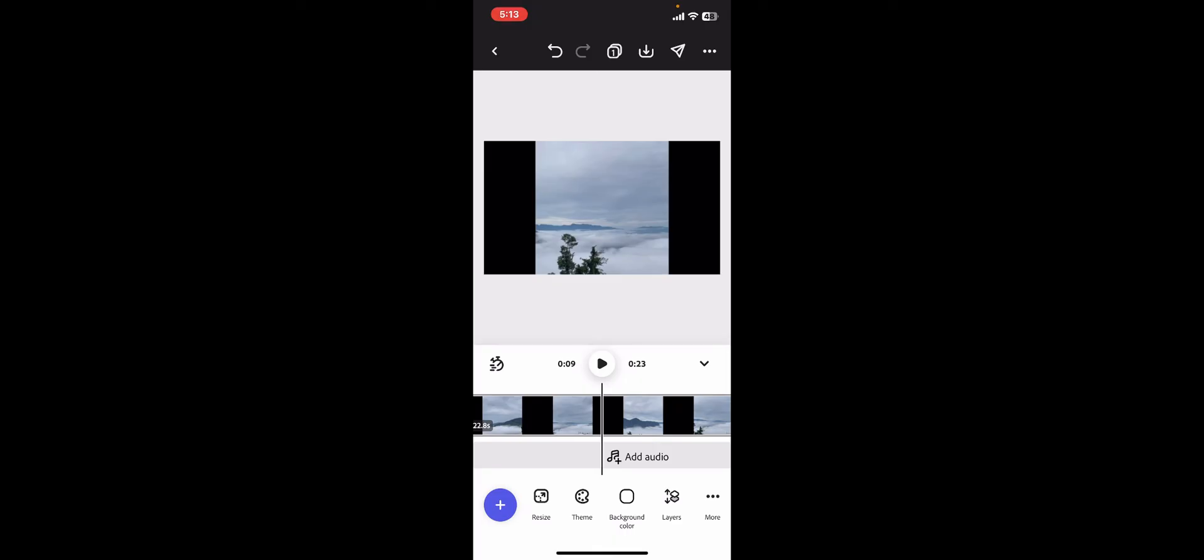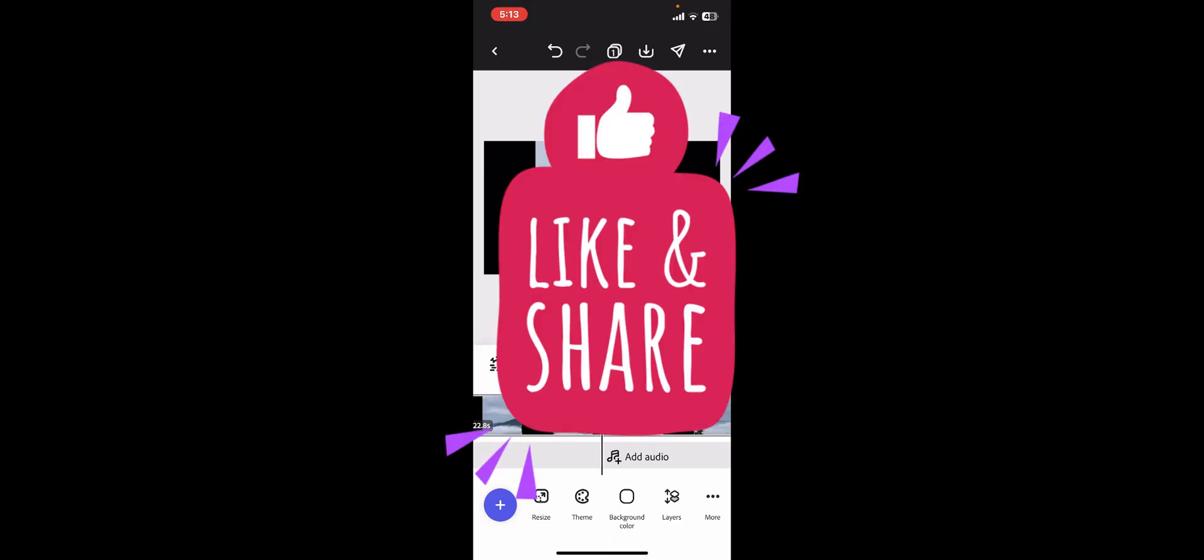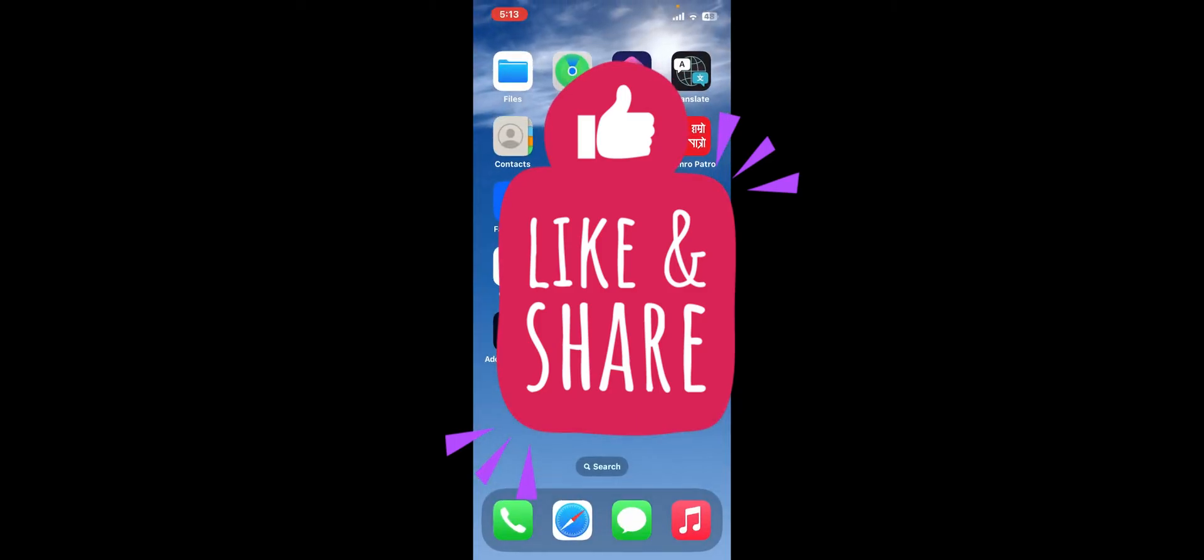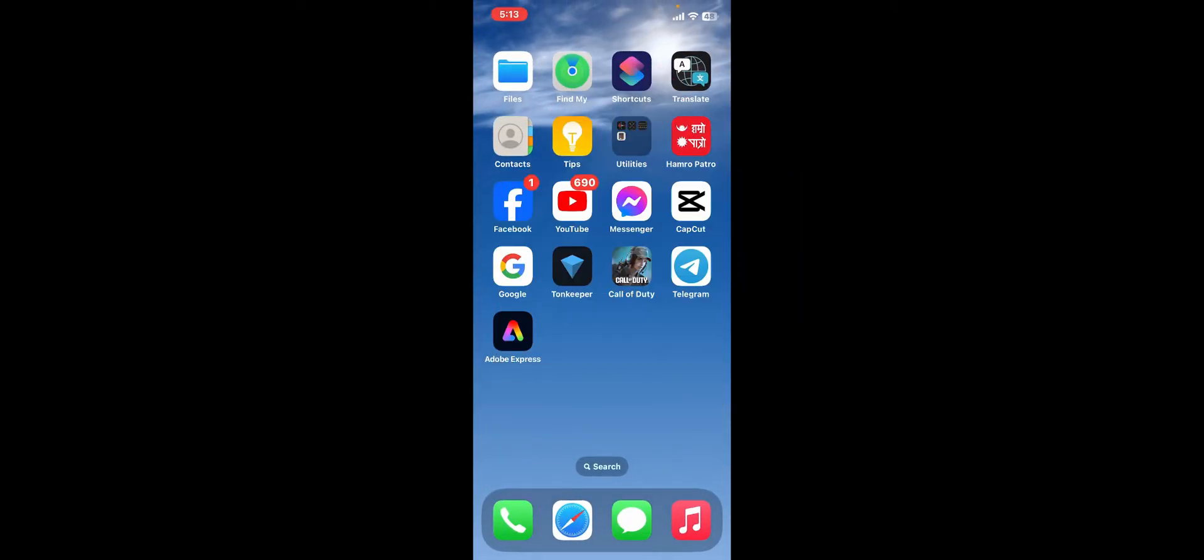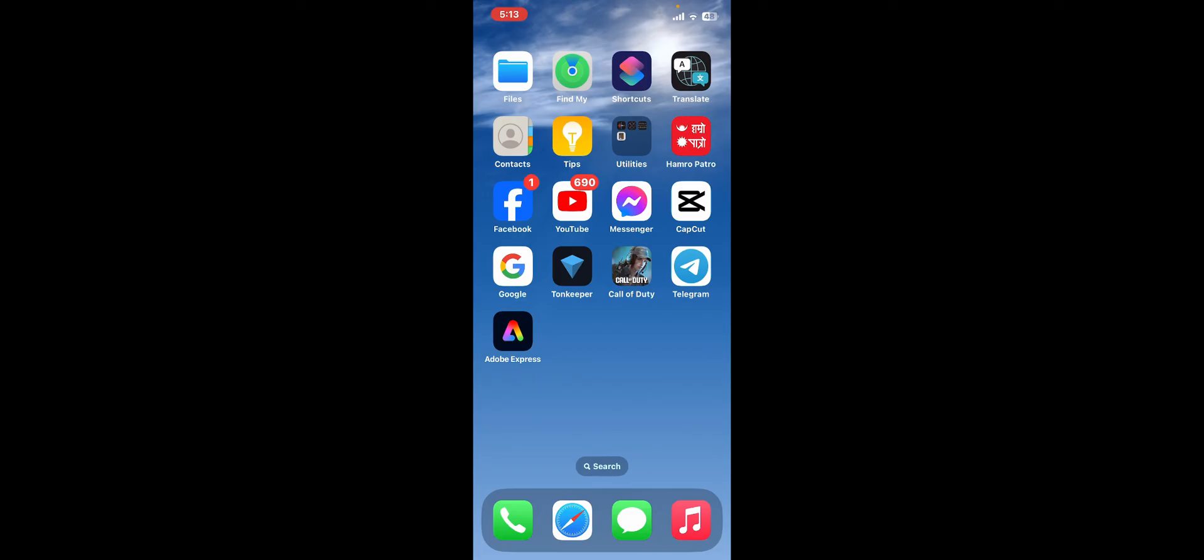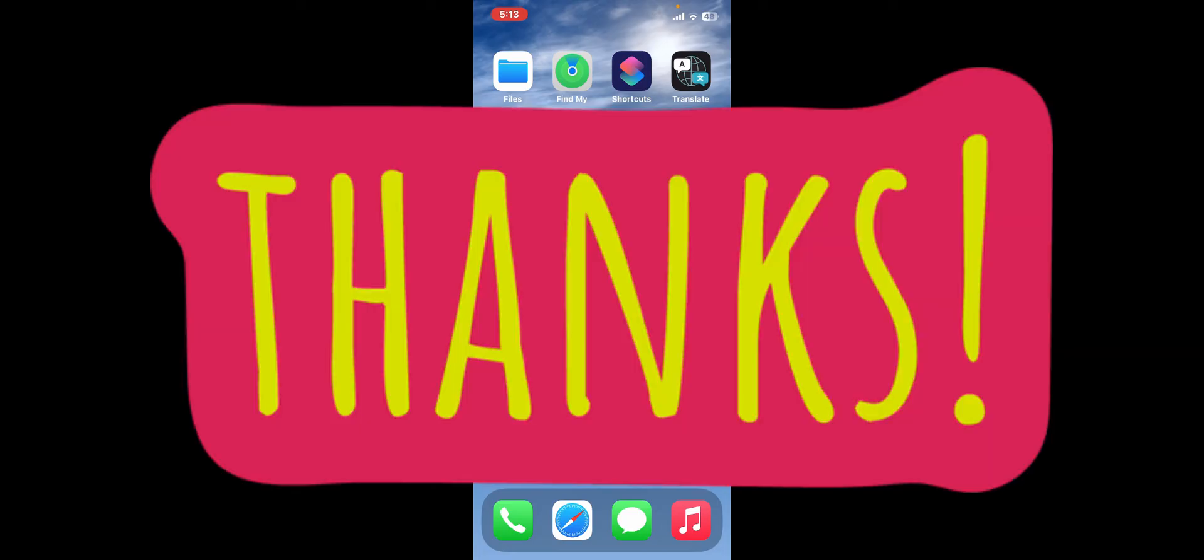If you found the video helpful, give us a thumbs up. Don't forget to subscribe to the channel by hitting the subscribe button and press the bell icon so you'll never miss another upcoming upload from us. I'll be back again in the next video. Thank you for watching.